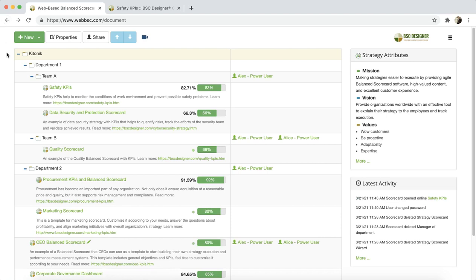That was a quick overview of the My Scorecard section. Feel free to contact our Customer Support team if you have any questions. Thank you.